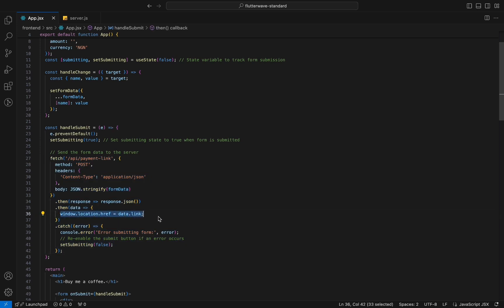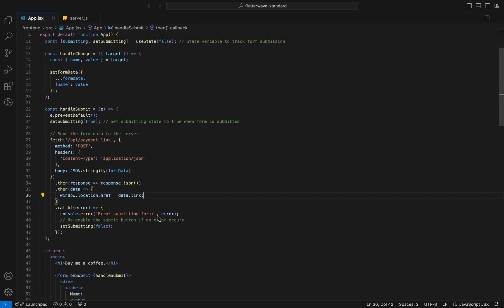Then, the browser simply redirects to that link and the user can complete the payment. Here is the form structure.